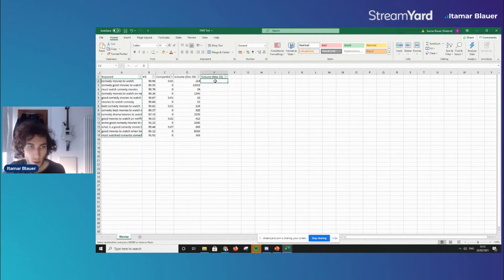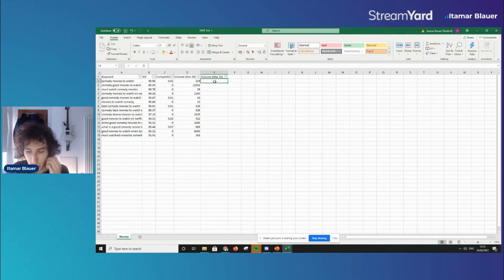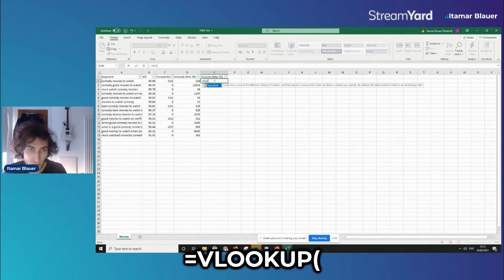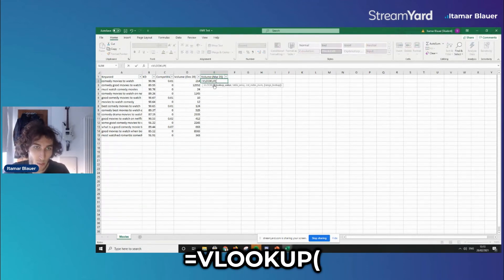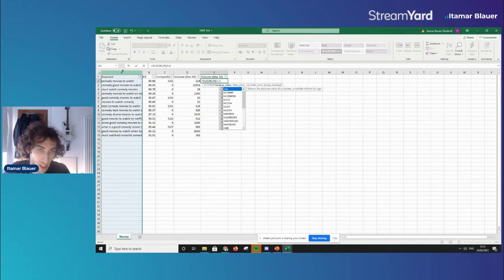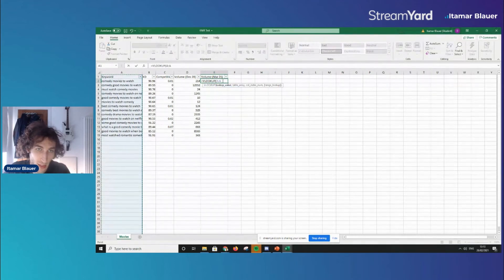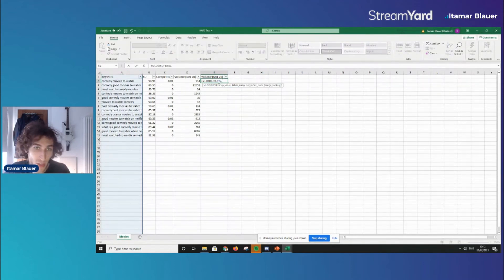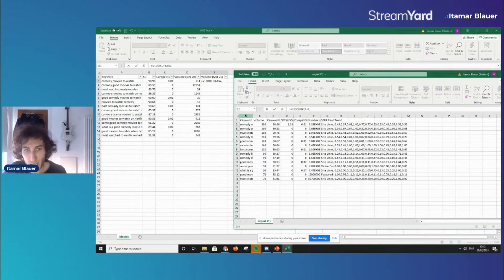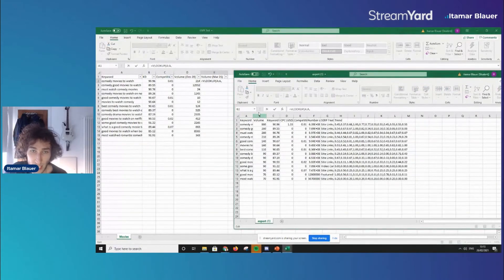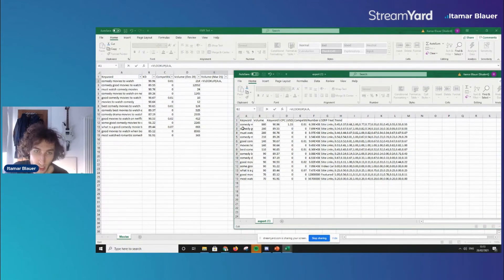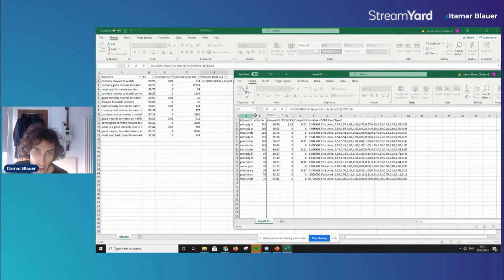So what we want to do here is you want to start off with an equal sign and do VLOOKUP and then open brackets. Then you want to be selecting the column A here because this is the keyword that we're looking for and then you want to do a comma. Then with the table array move over to the CSV we've just exported and I'm going to be highlighting the columns A and B. The reason why I'm doing that is because I'm just looking for the volume based on the keywords that are here.